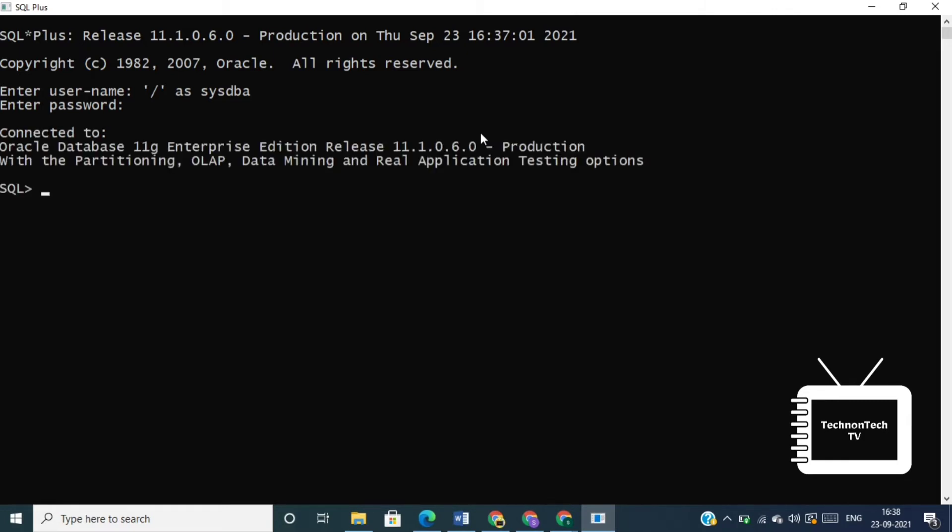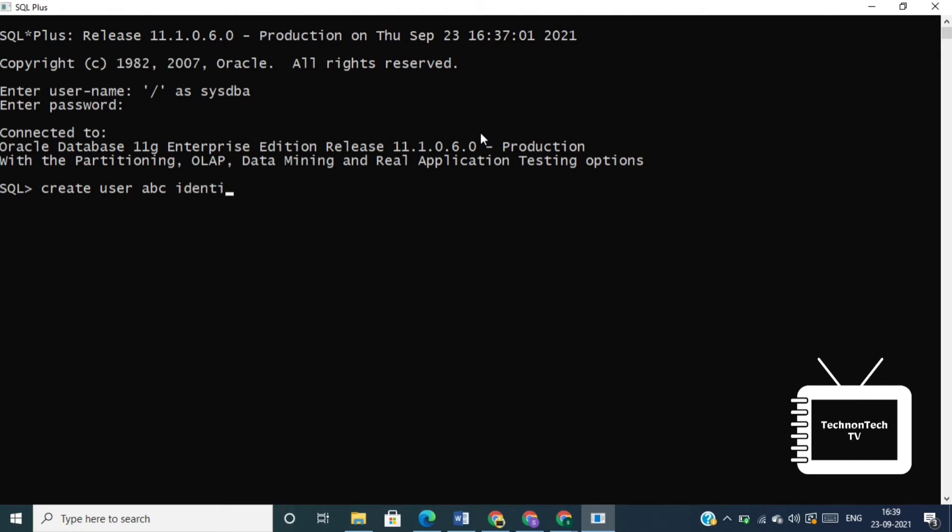You must not create any tables in the SYS schema, so it's better to create your own user in the database. So first, let's see how to create a new user. Here we have to write CREATE USER, then we have to mention our username, then we have to write IDENTIFIED BY, and here we'll mention our password for the username.